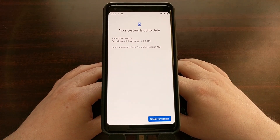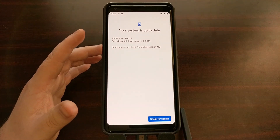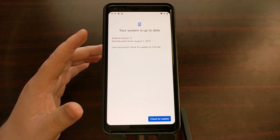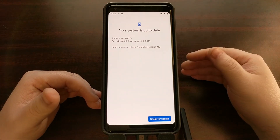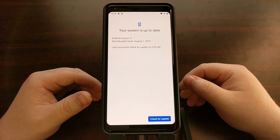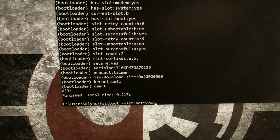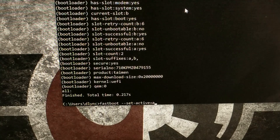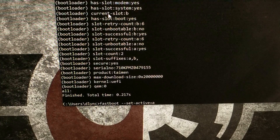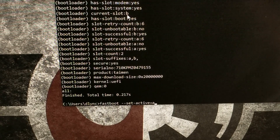Right now I'm on the August security patch. I'm going to use my previous tutorials, which you can find on AndroidExplain.com, to check what my active slot is. My device is currently in fastboot mode, I've run the fastboot getvar all command, and it's telling me my current slot is slot B.